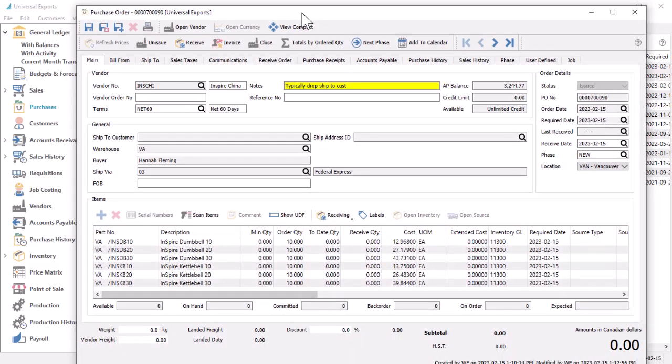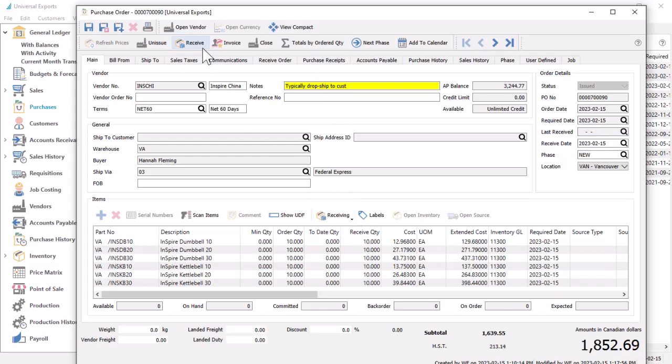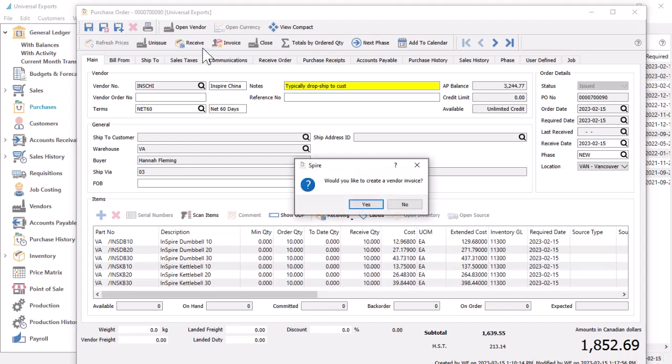On the issued purchase order, the receive button and date now become active as usual, where you can enter received quantities for items, receive the purchase and stock into inventory, and create an invoice transaction for the vendor.